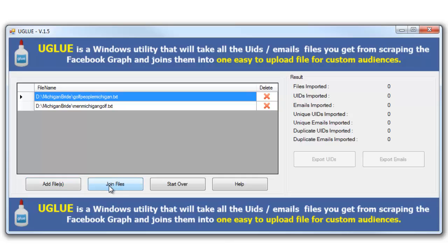It's going to bring those files in together and what I'm going to do is I'm going to click on Join Files. Now when I click on the Join Files it's going to give me some result information over here. It's going to show me that I imported two files, shows me how many UIDs I imported.